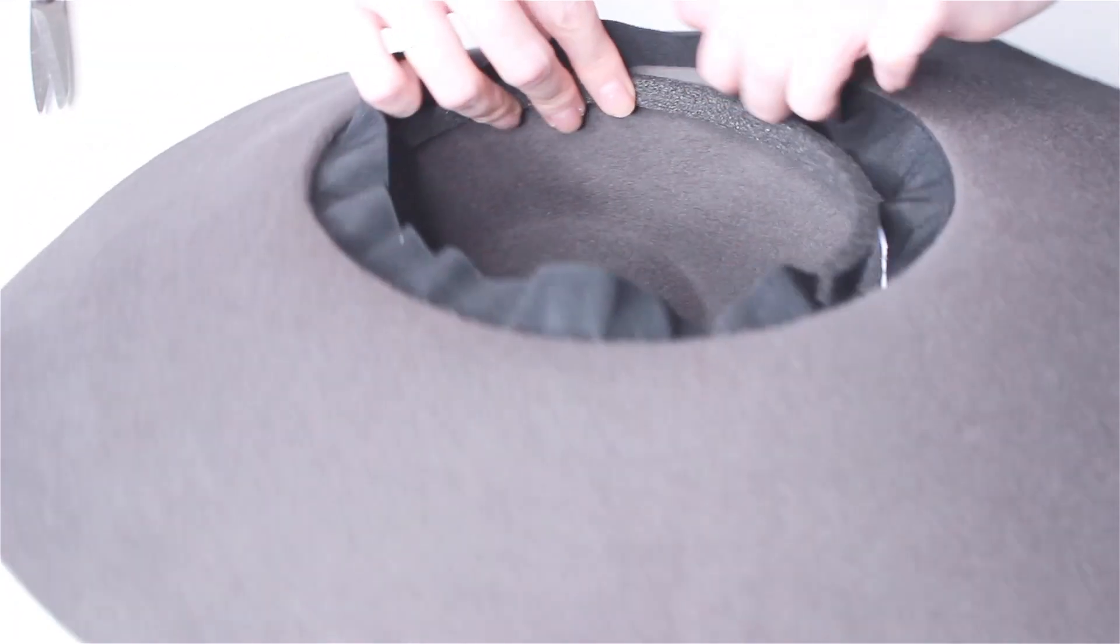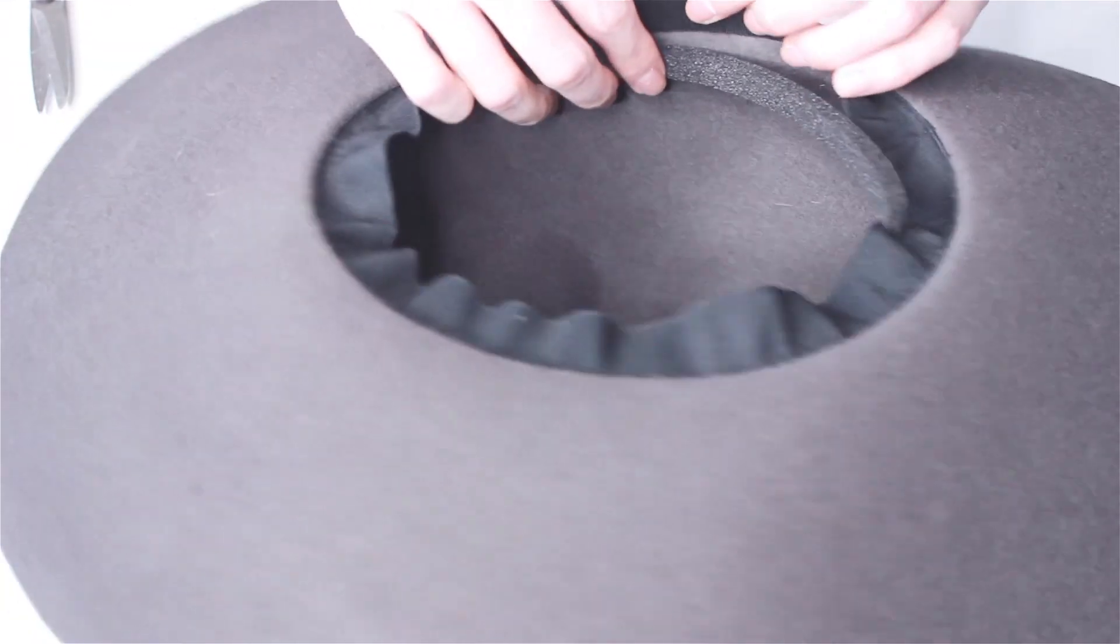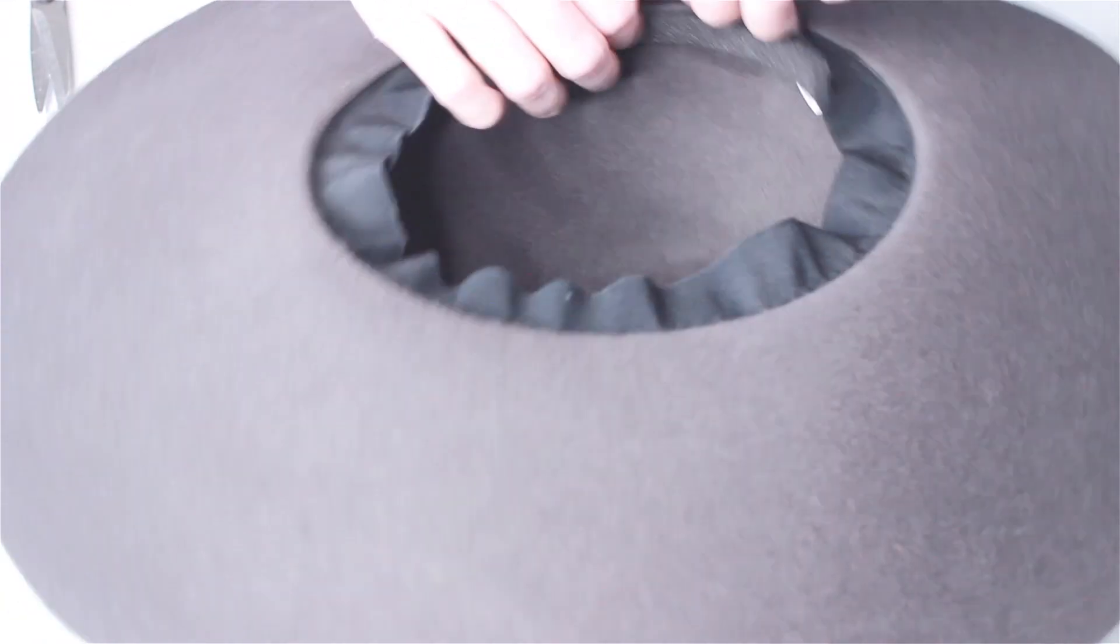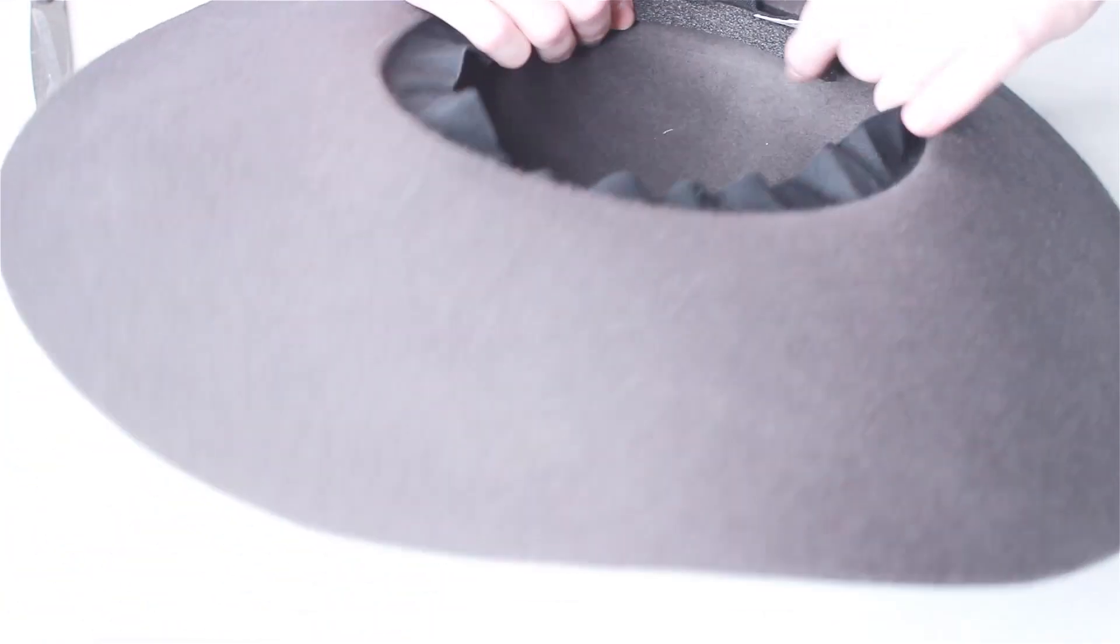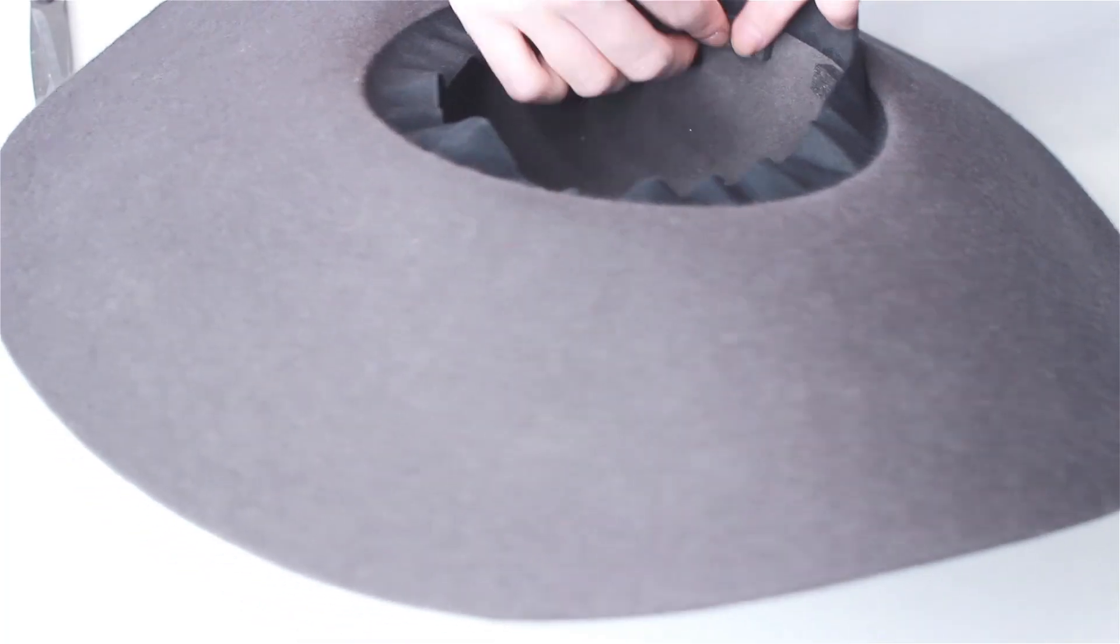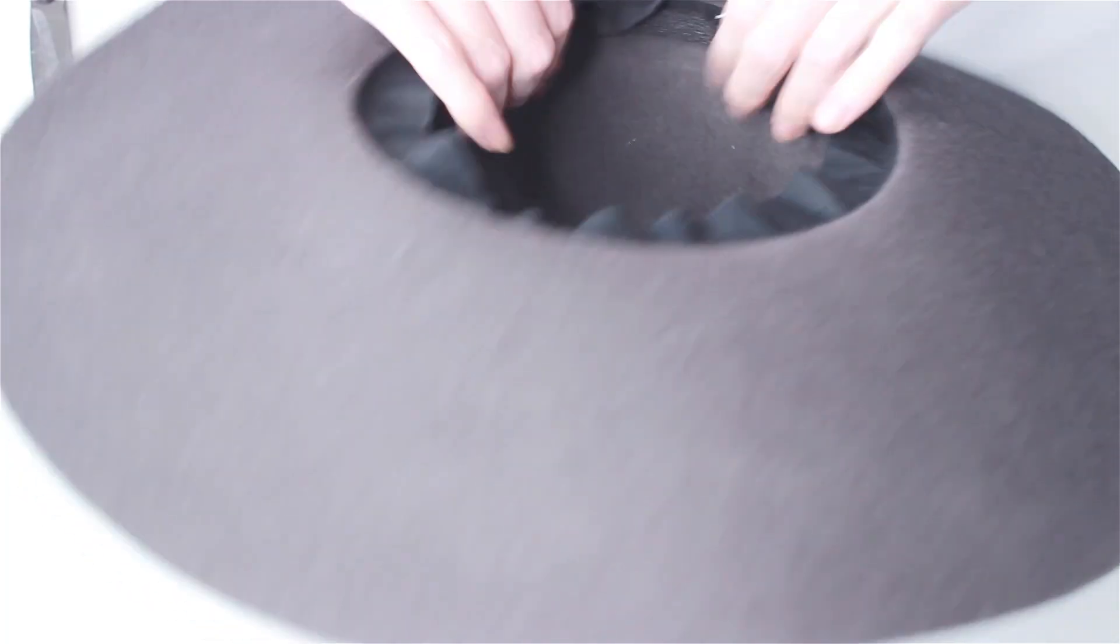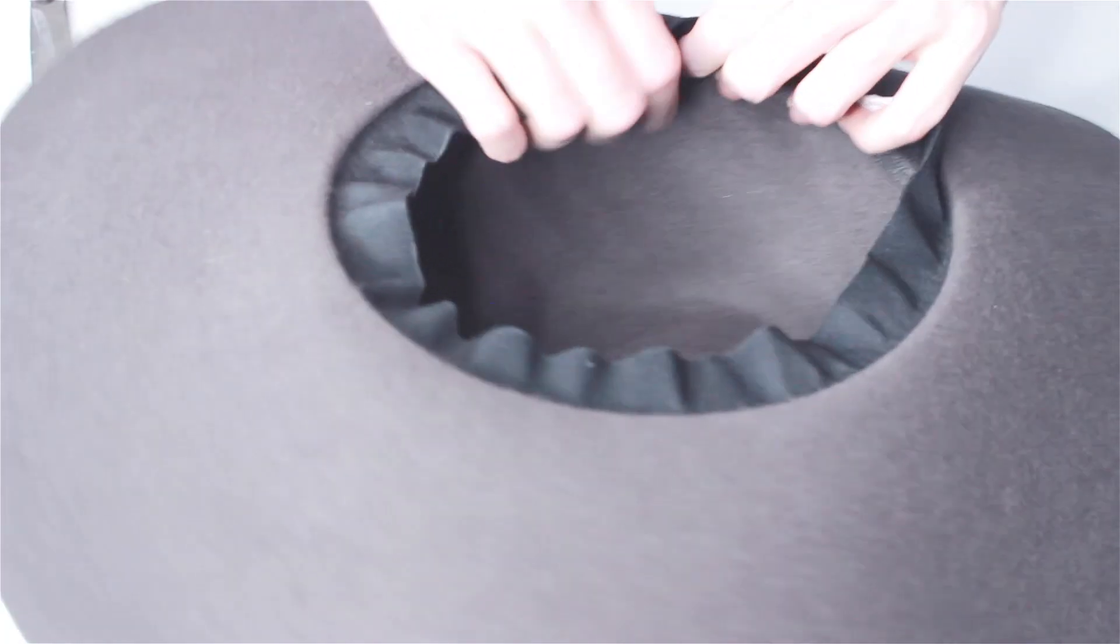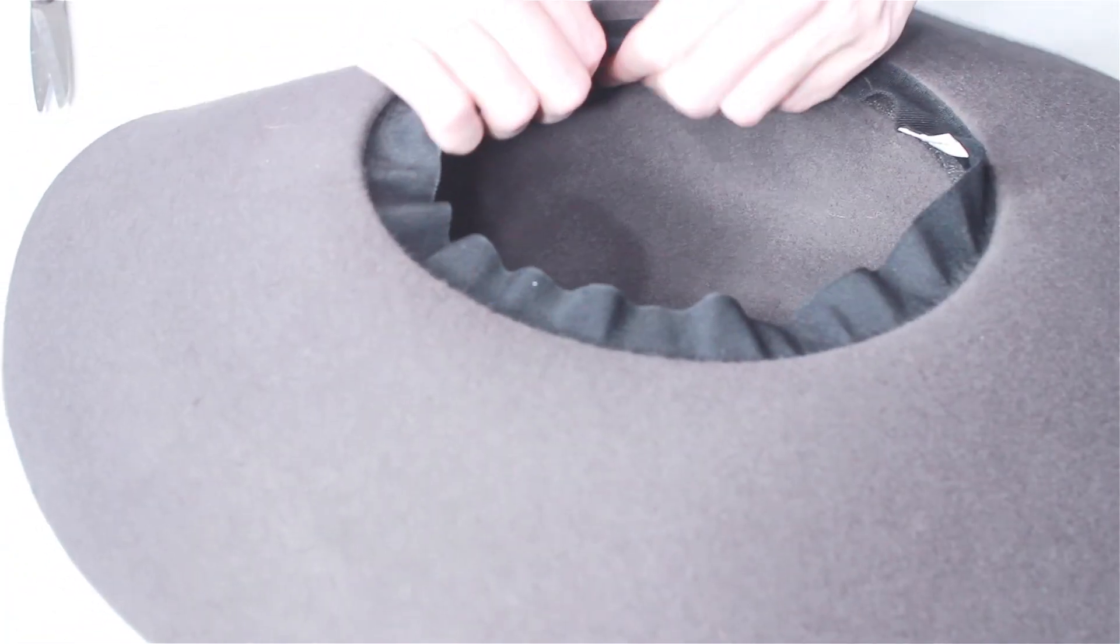Most hats have this little fabric rim so it's actually really easy to pull off and have it be invisible so that nobody will know that you've resized your hat.